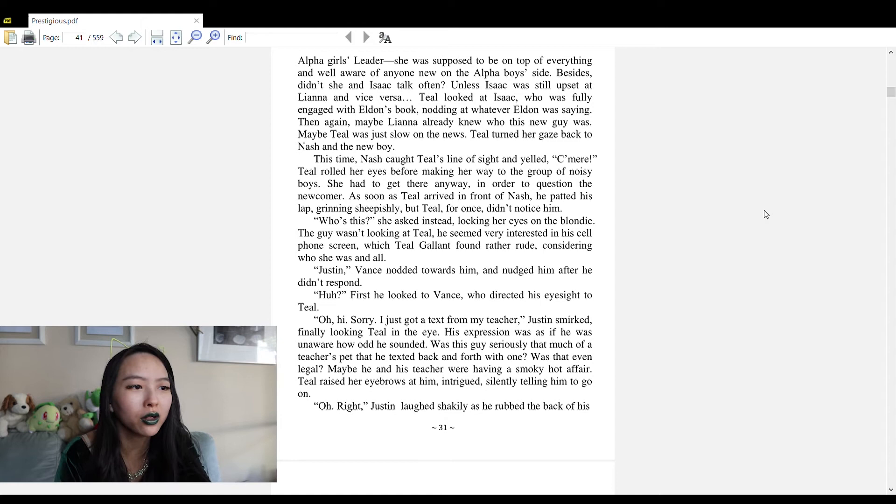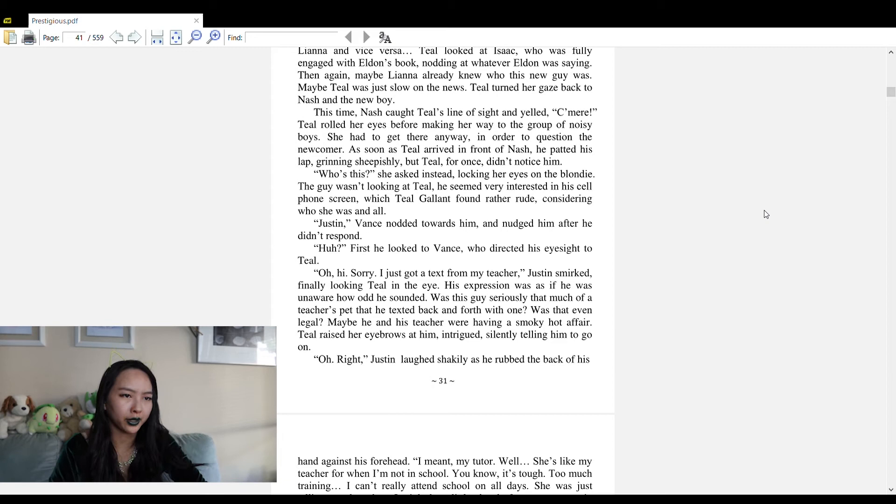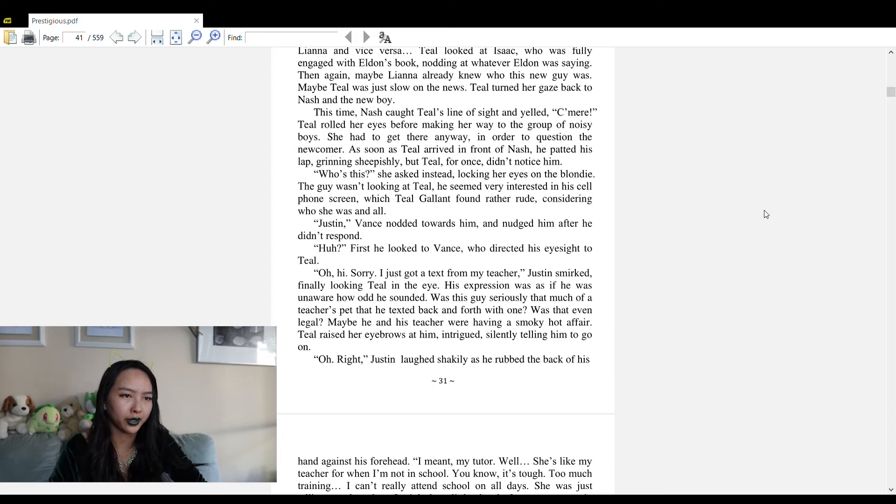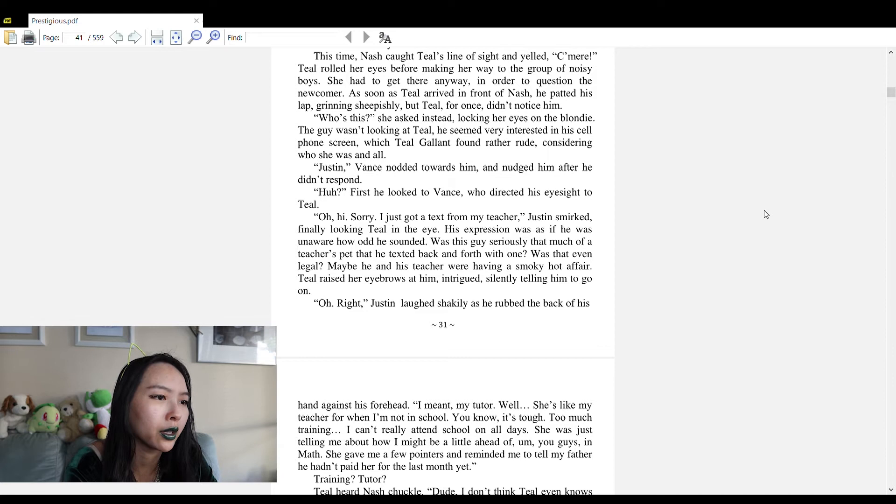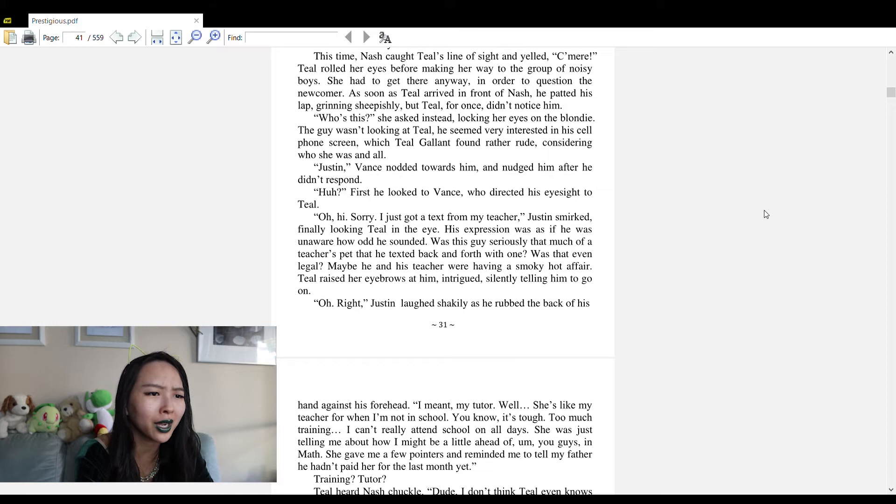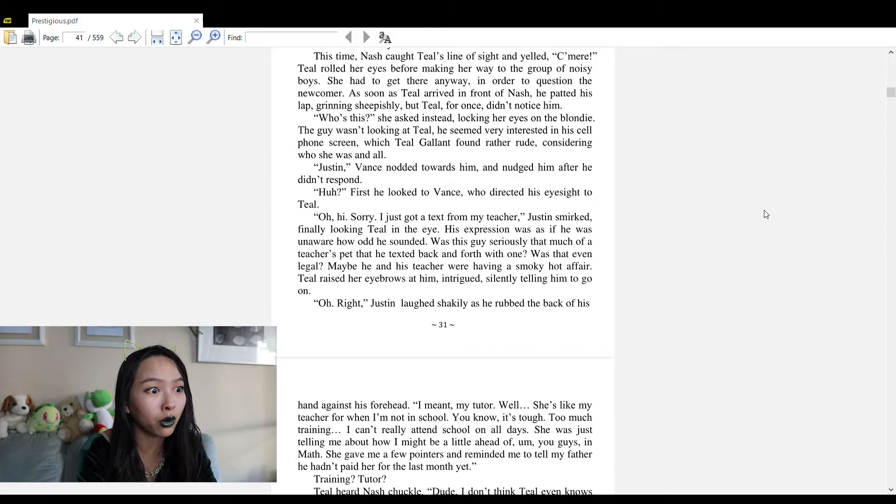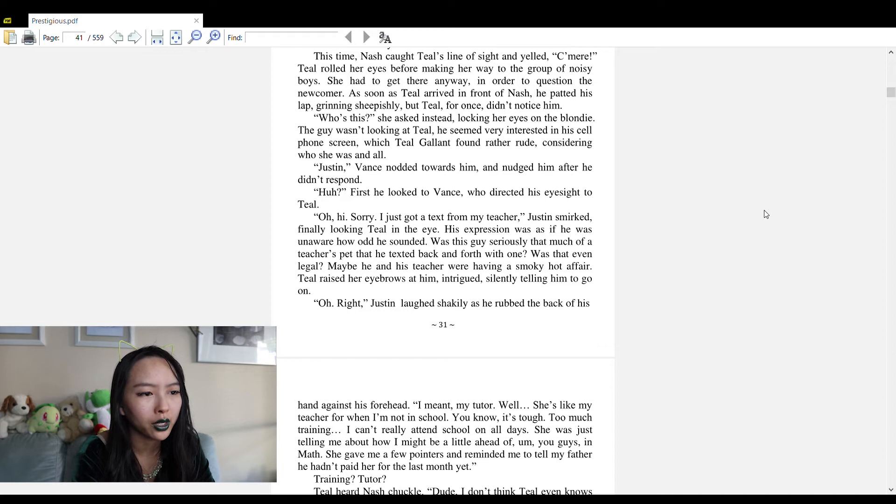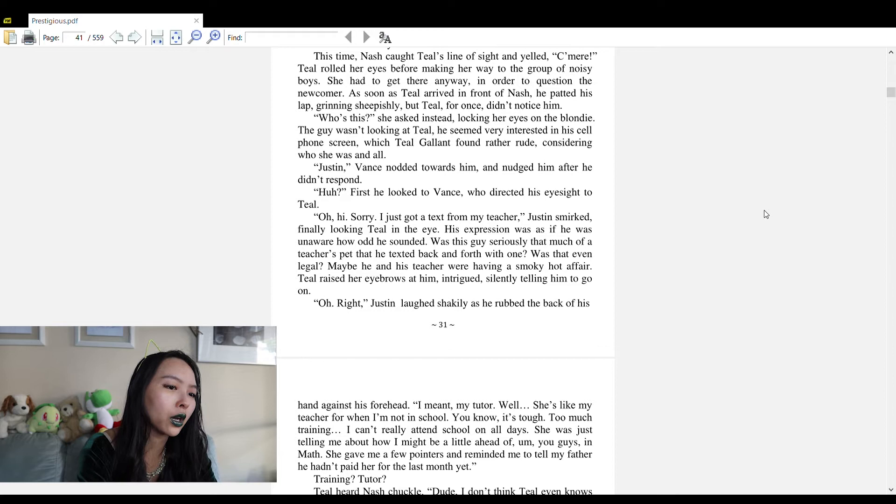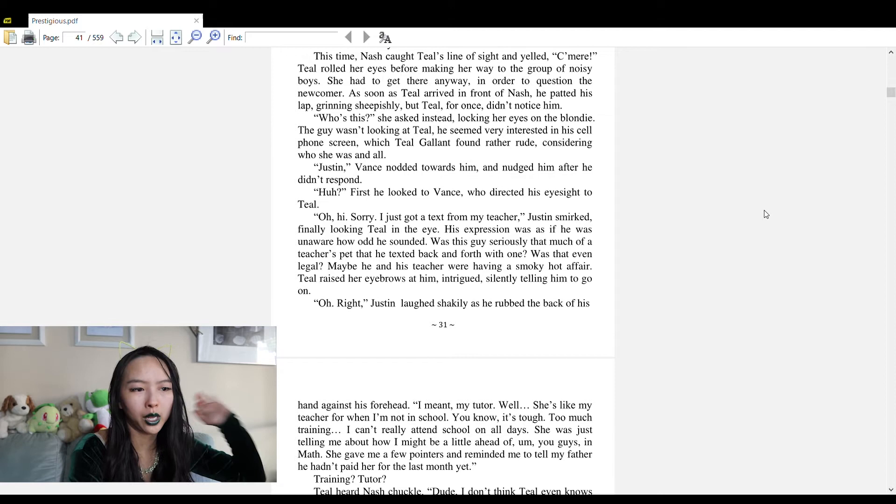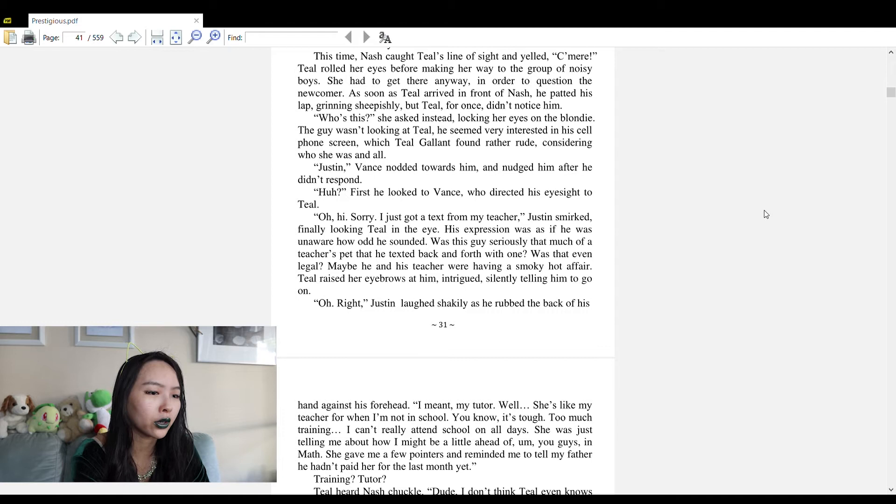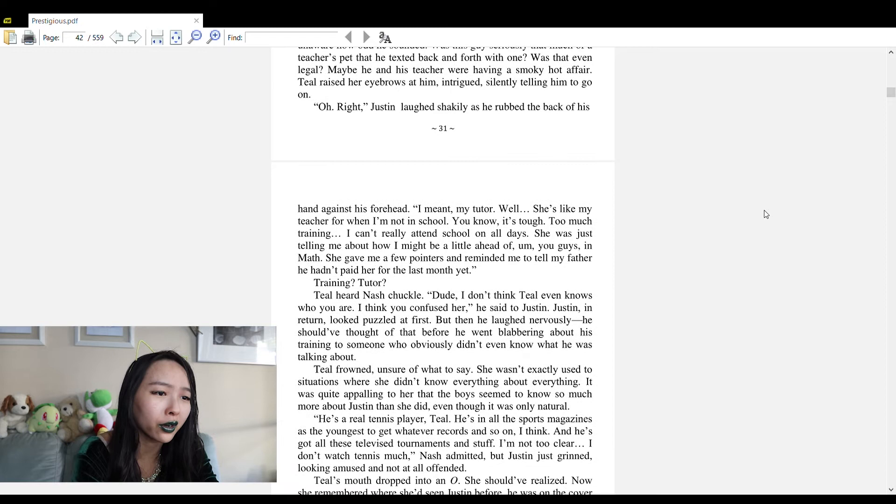Was this guy seriously that much of a teacher's pet? Teal raised her eyebrows at him intrigued, silently telling him to go on. 'Oh right,' Justin laughed shakily. 'I meant my tutor - she's like my teacher for when I'm not in school. Too much training, I can't really attend school all days. She was just telling me about how I might be a little ahead of you guys in math.'